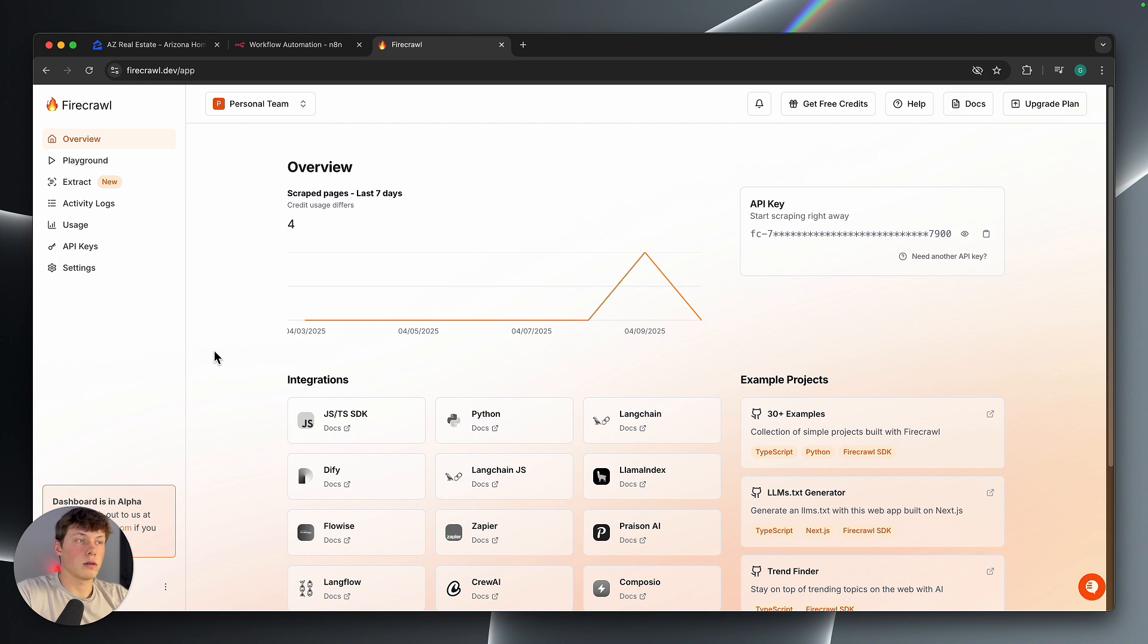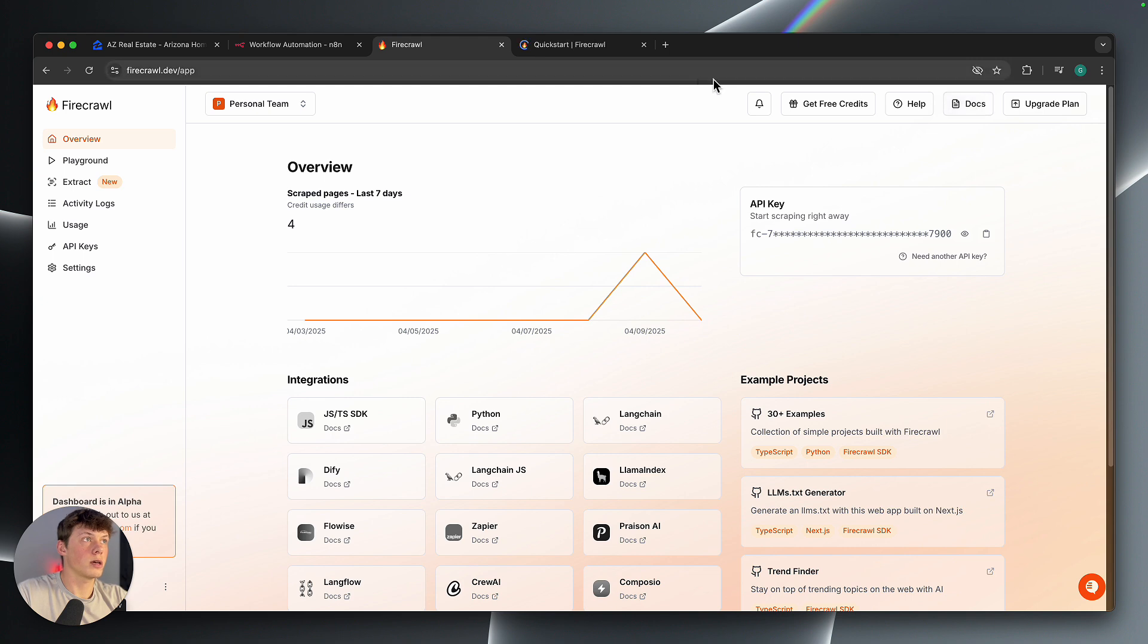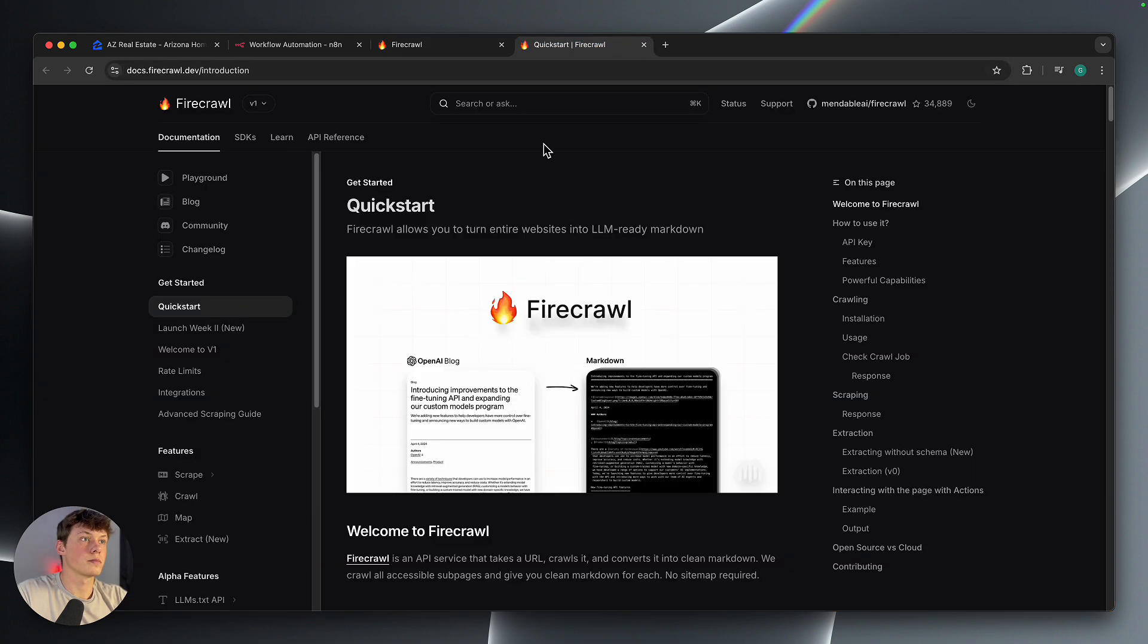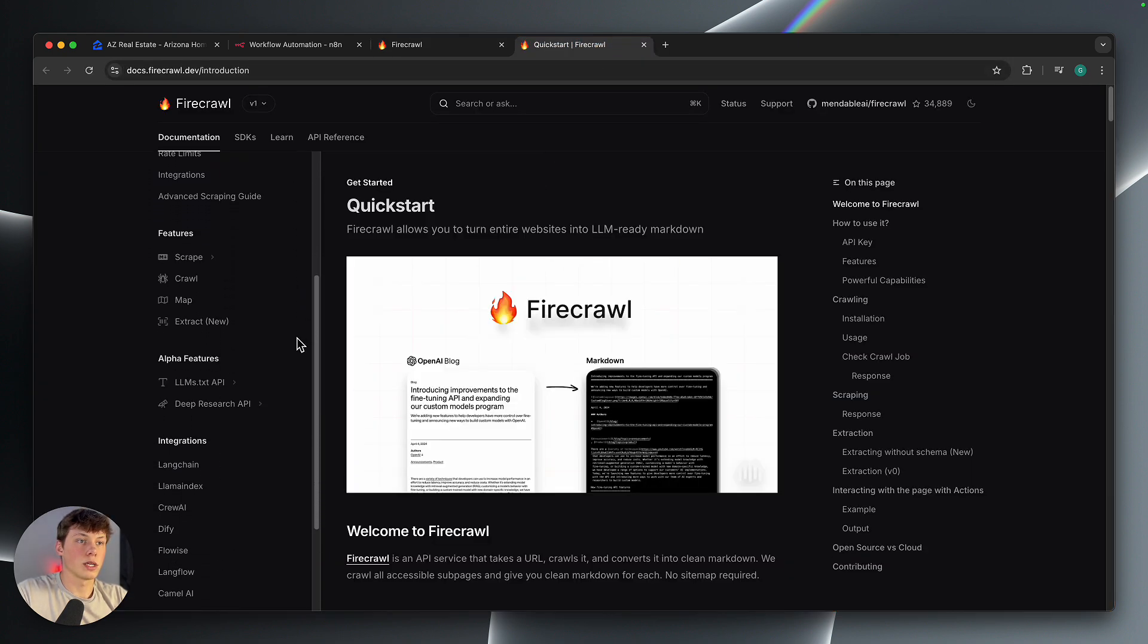So inside of our Firecrawl account here, we get access to our API key, which we will need in just a minute. What I'm actually going to do is open up their documentation. So I'm going to do that in a new tab here. And then you can see their documentation here.